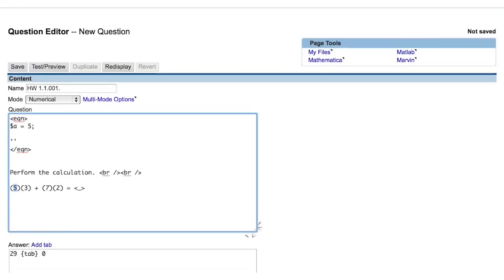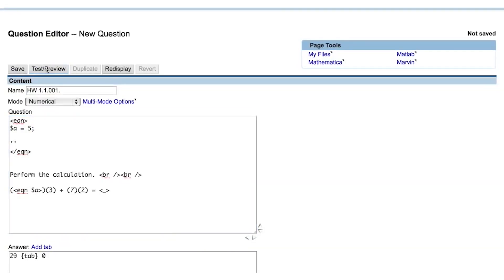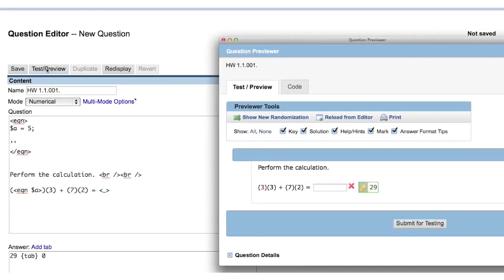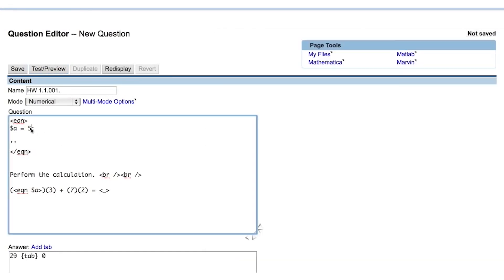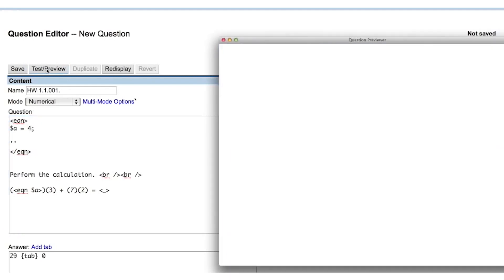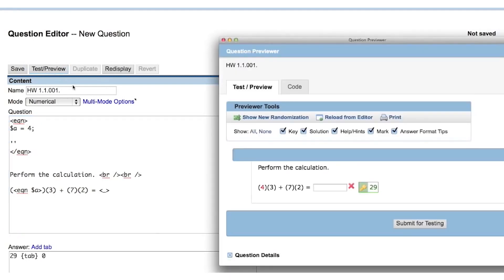You can call the variable by placing the variable in a simple eqn tag, like this. When we preview the question, you can see that not much has changed because we've replaced the static number 5 with the Perl variable whose value is also 5. But now when we change the value assigned to the Perl variable $a, we see that it is reflected in the preview of the question.